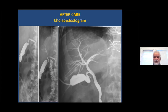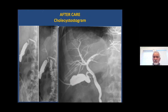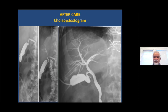Once the cholecystostogram is reviewed depending on the approach, the patient is ready to have the catheter taken out. If there are no stones, that is the definitive treatment. If there are stones, the patient can go for surgery — either with the catheter in place as long as inflammation is resolved — so the surgeon can take the gallbladder out along with the catheter.